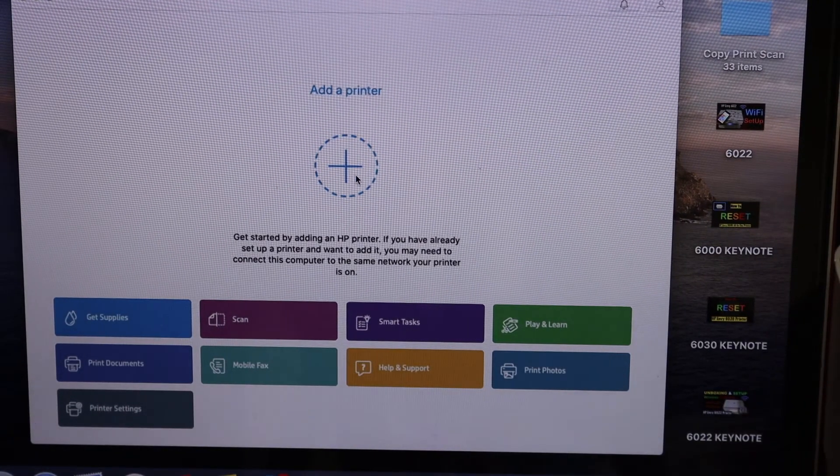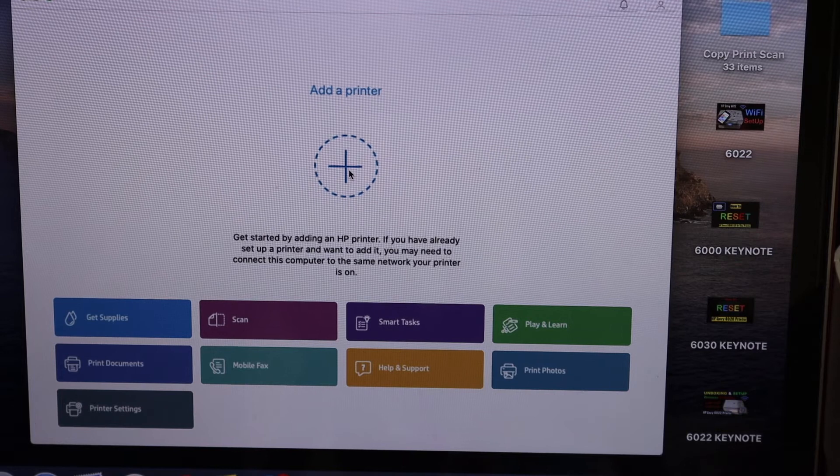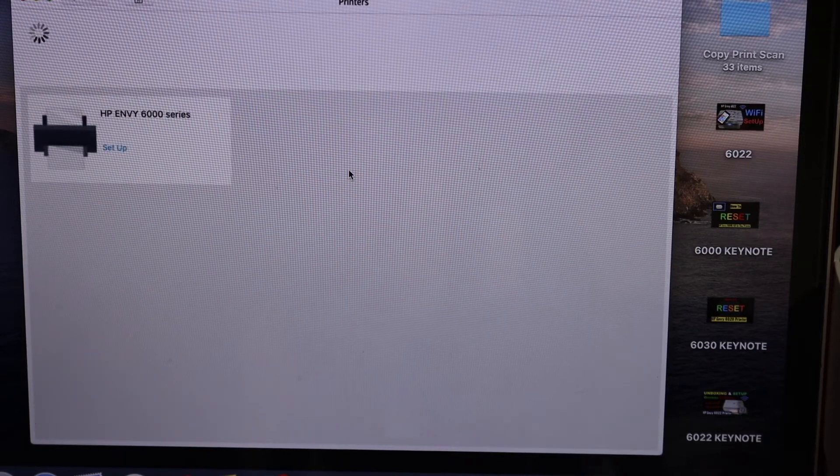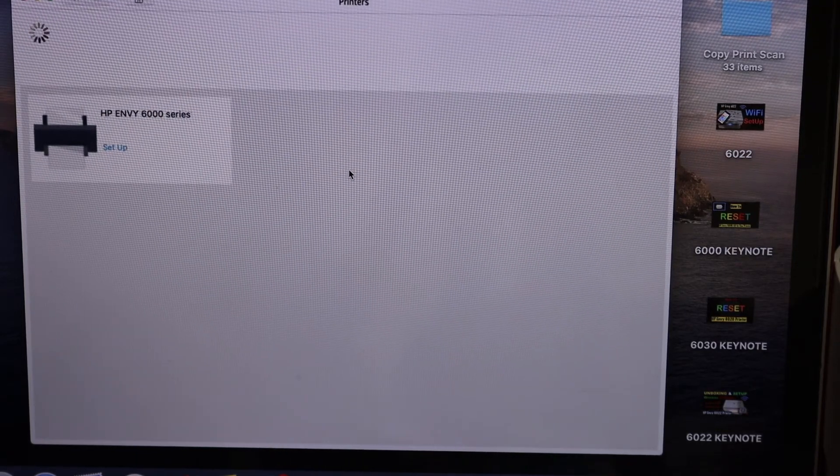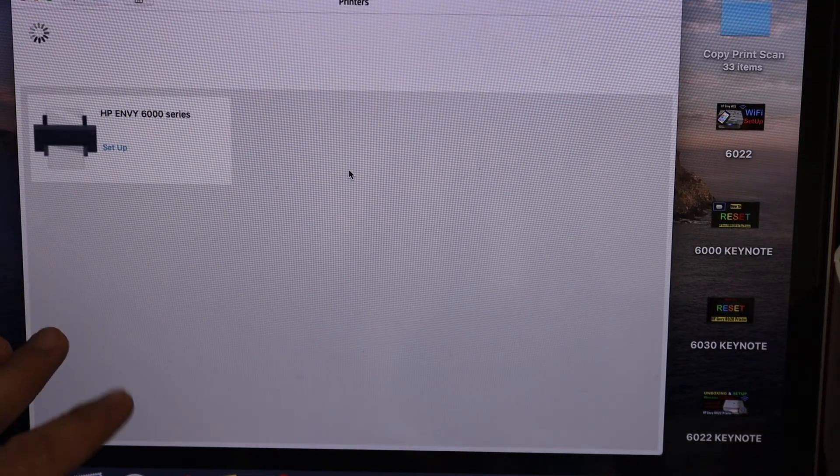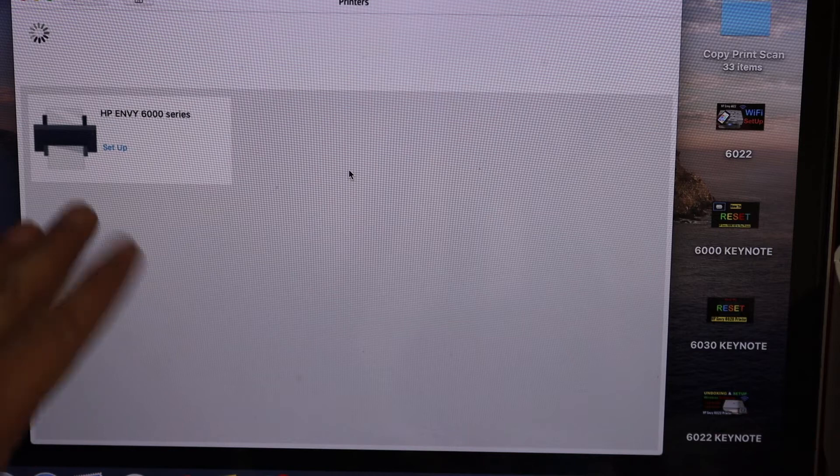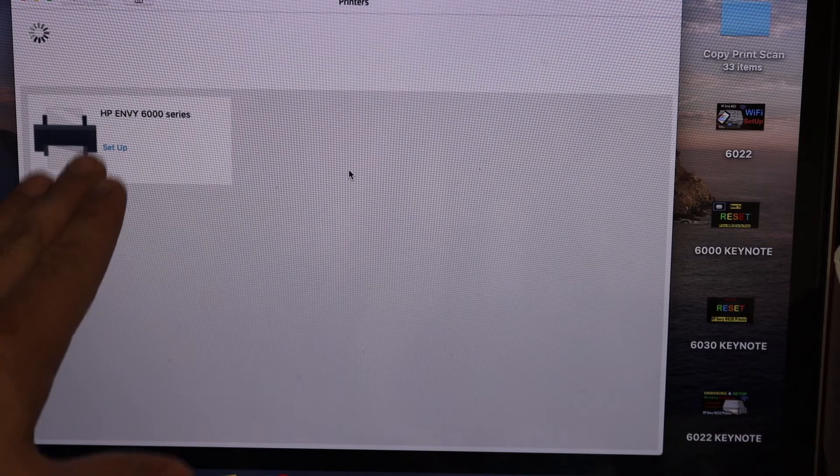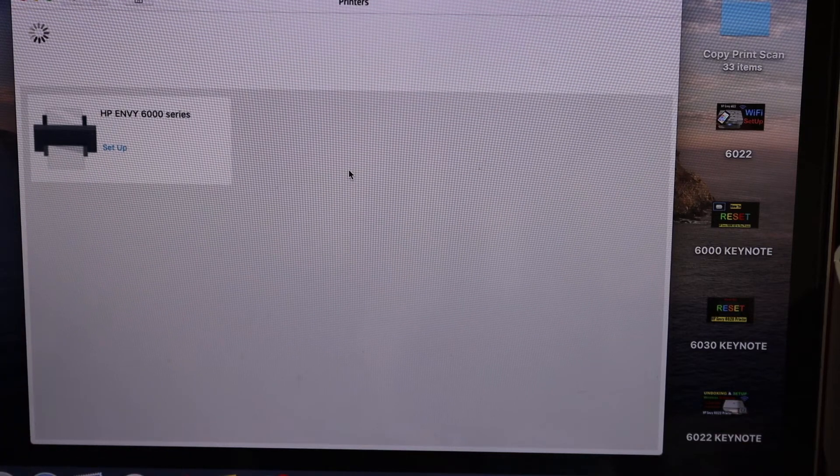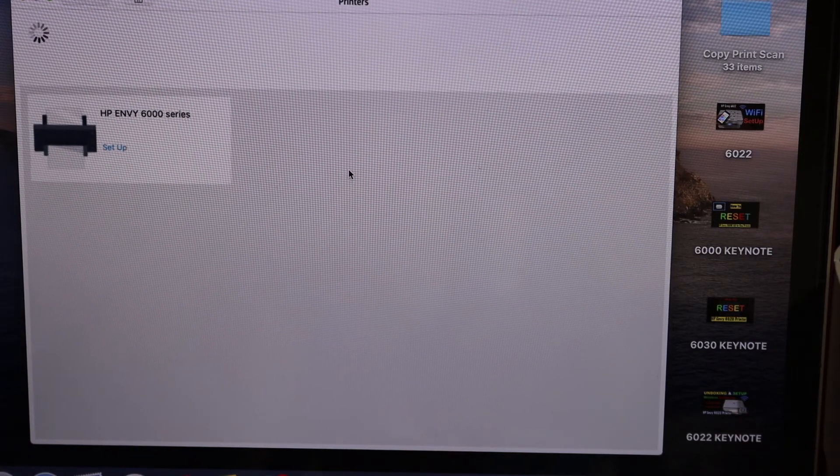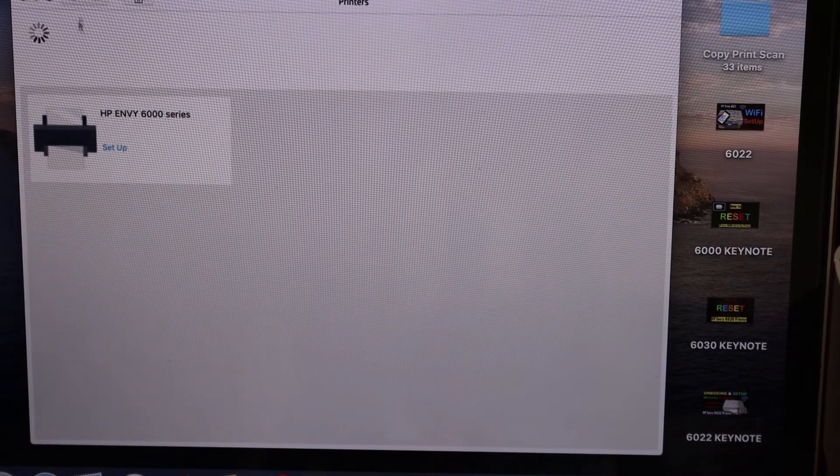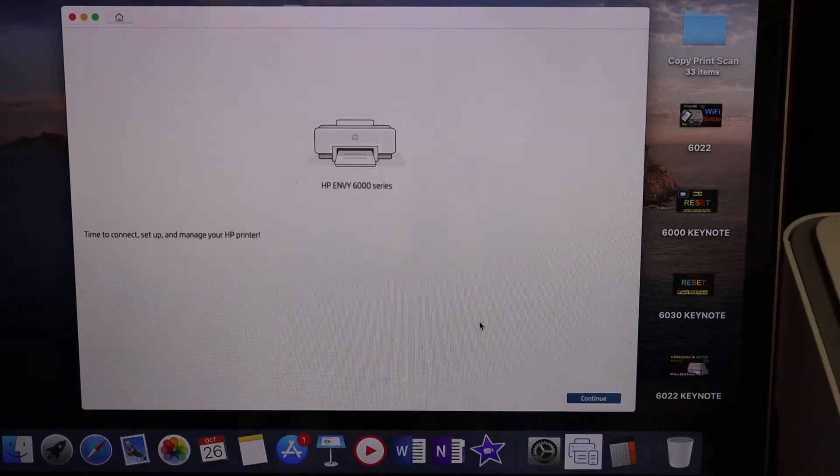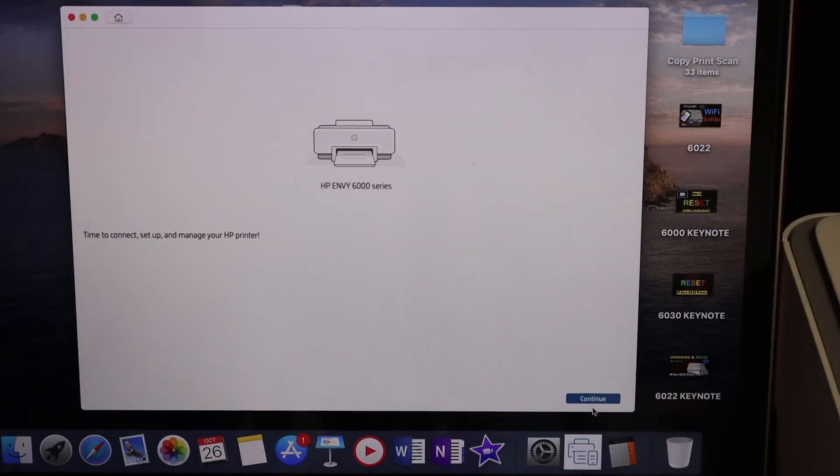In the app, you'll see a plus button, so click on that to add a new printer. On the next screen, it will display the name of the printer, which is HP NY 6000 series. Click on that, then click Continue.